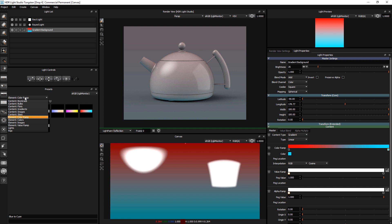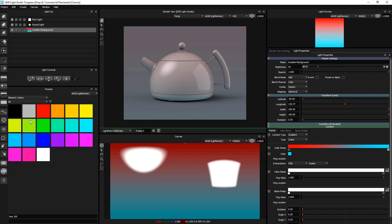Then if I go to element colors, again a range of basic colors — we expect you to add to those yourself.